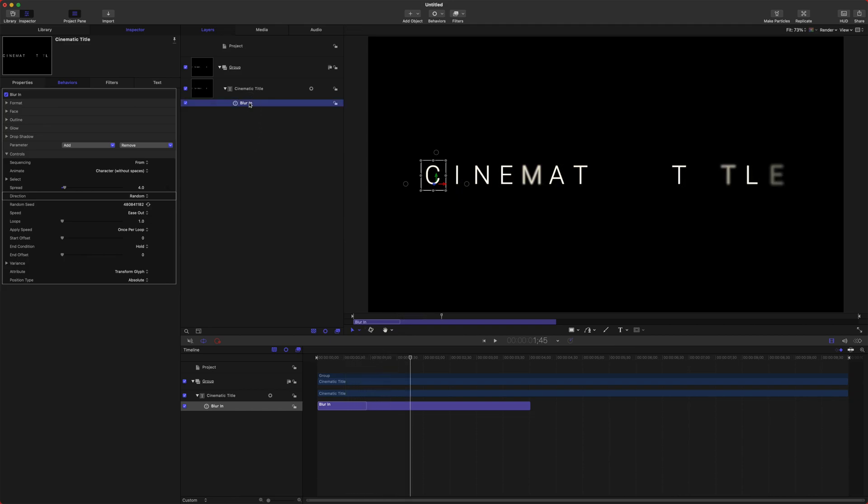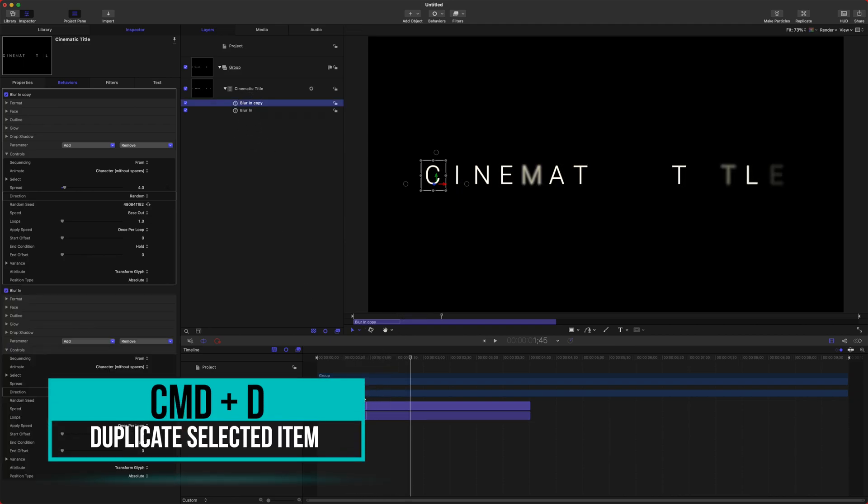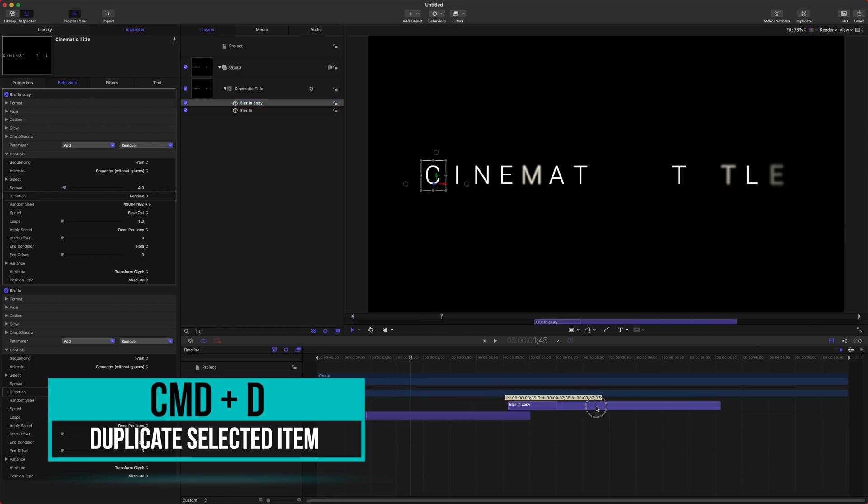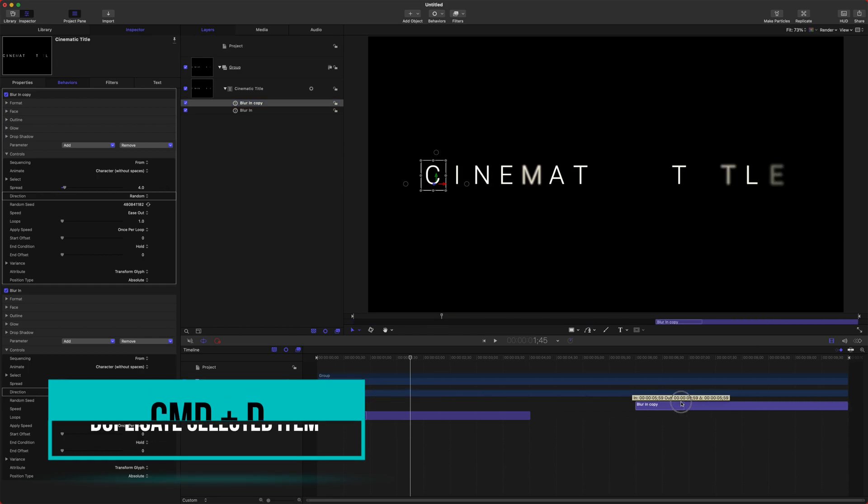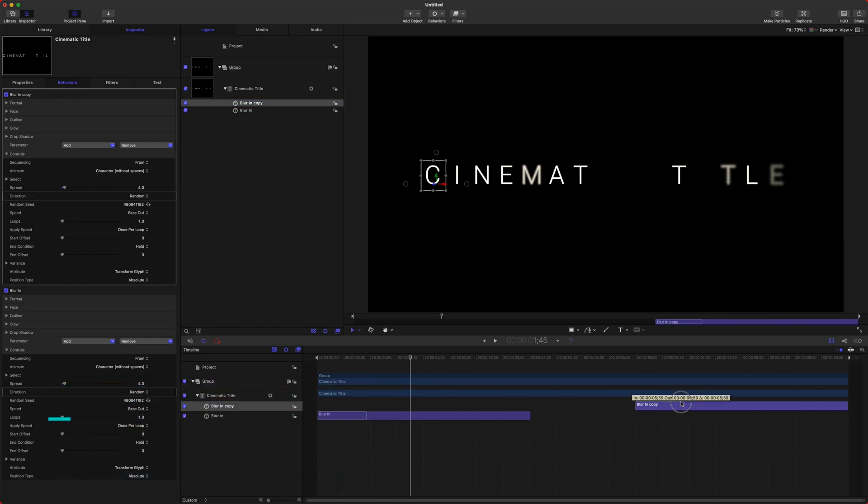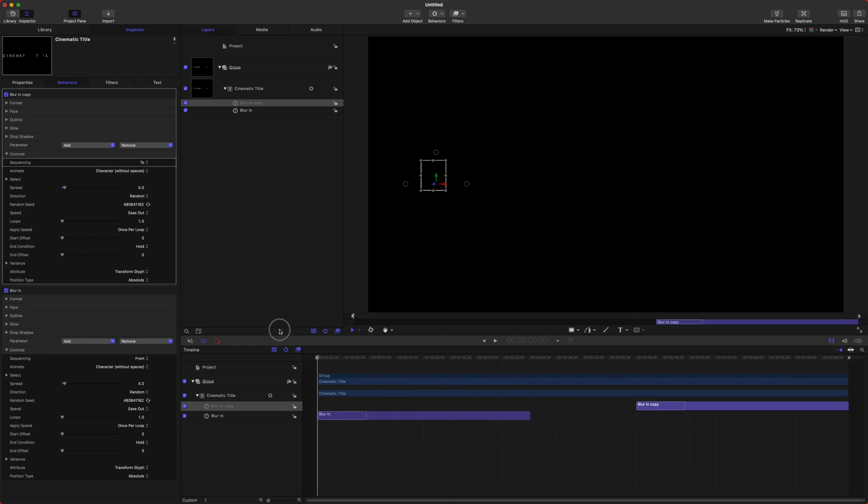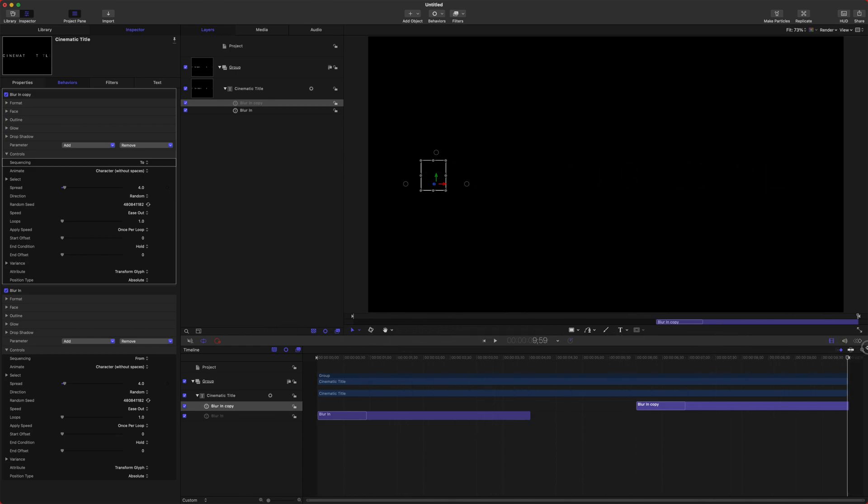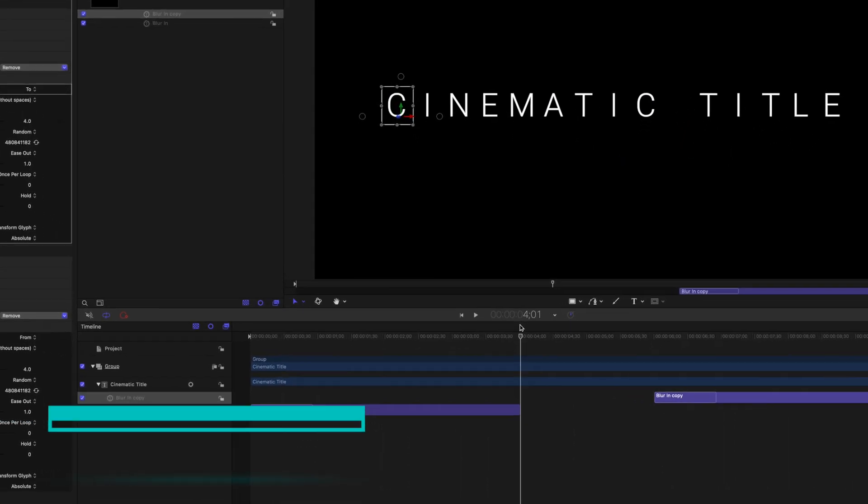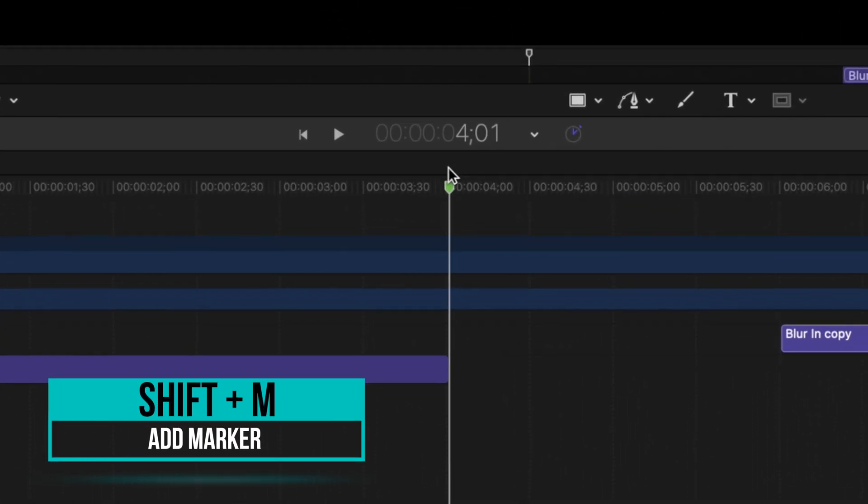Now let's go ahead and duplicate this with Command+D, drag the Blur In copy to the end for the last four seconds, and then go ahead and change the sequencing from 'From' to 'To,' which is kind of weird to say. So we now have this nice blur in and this nice blur out.